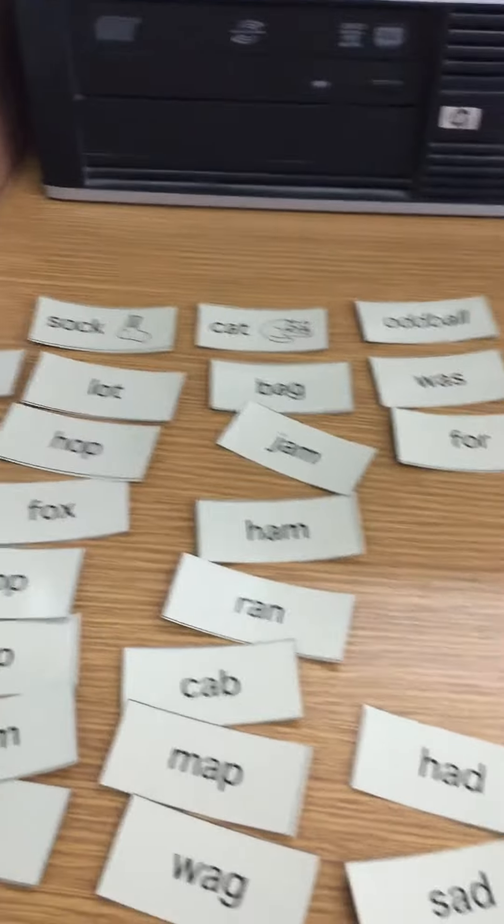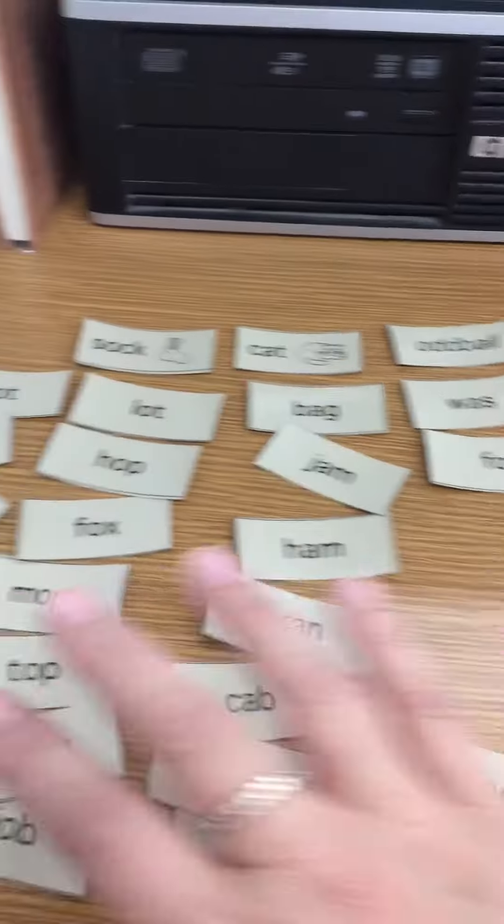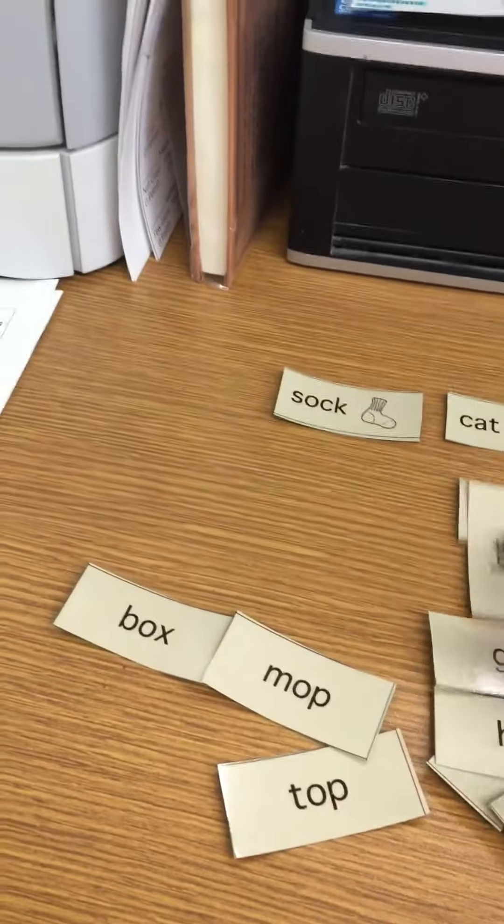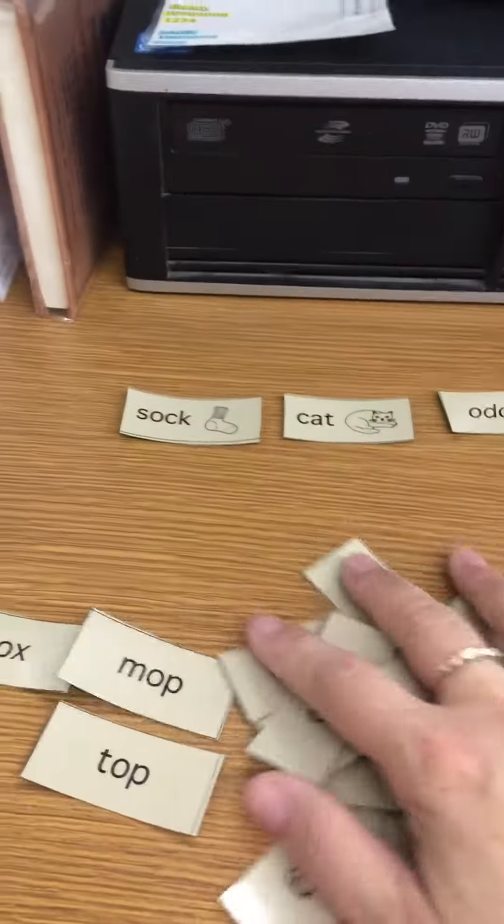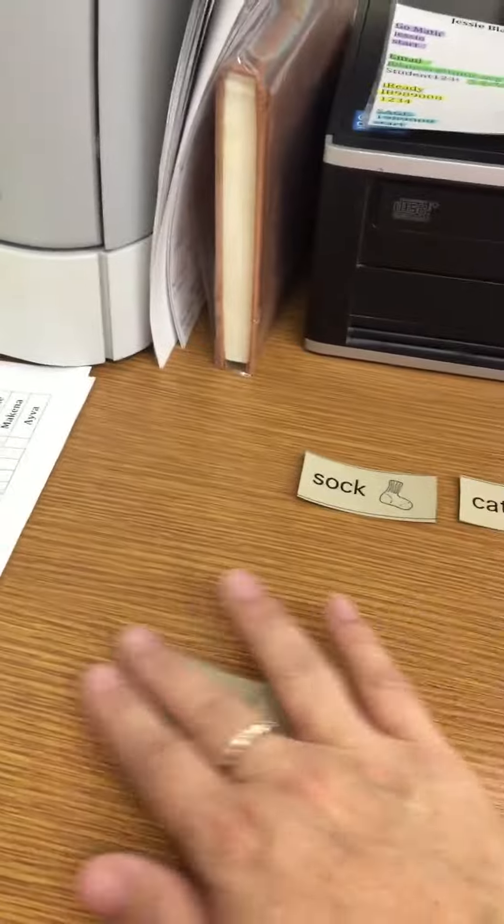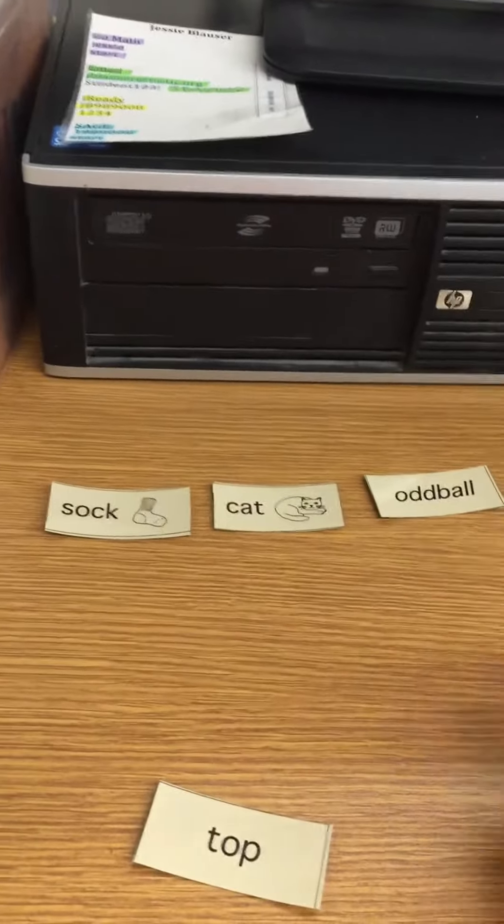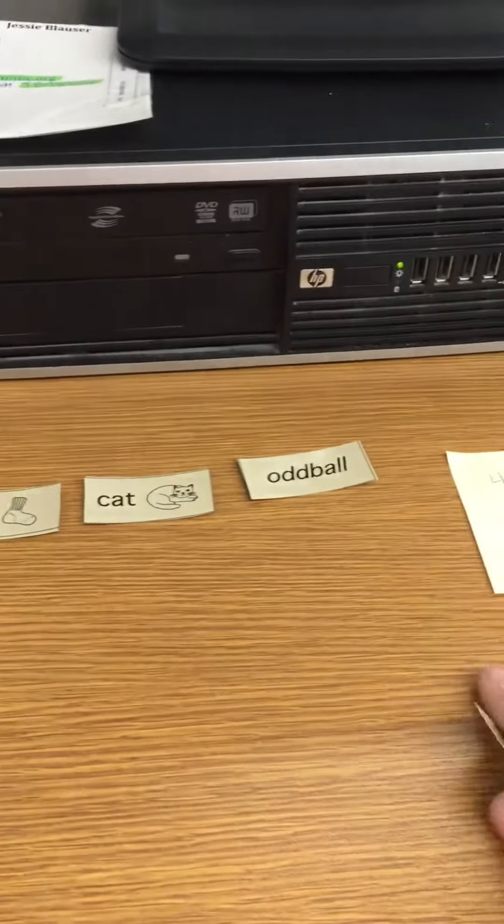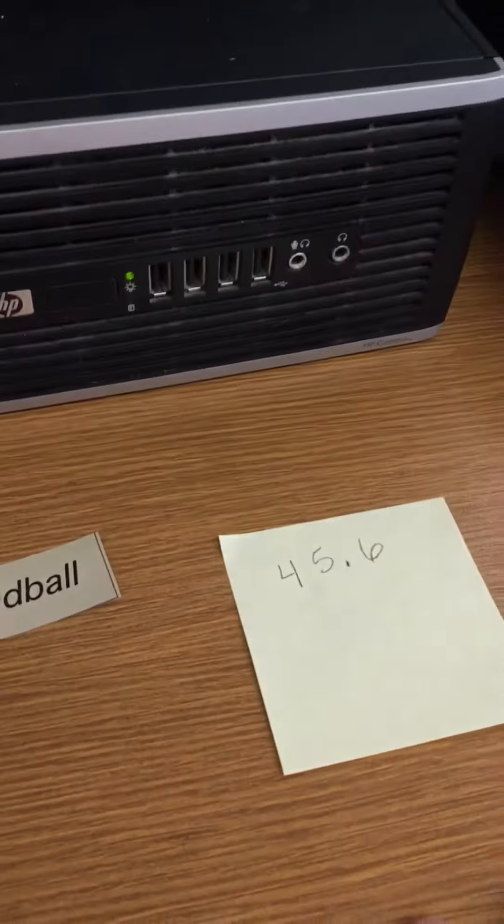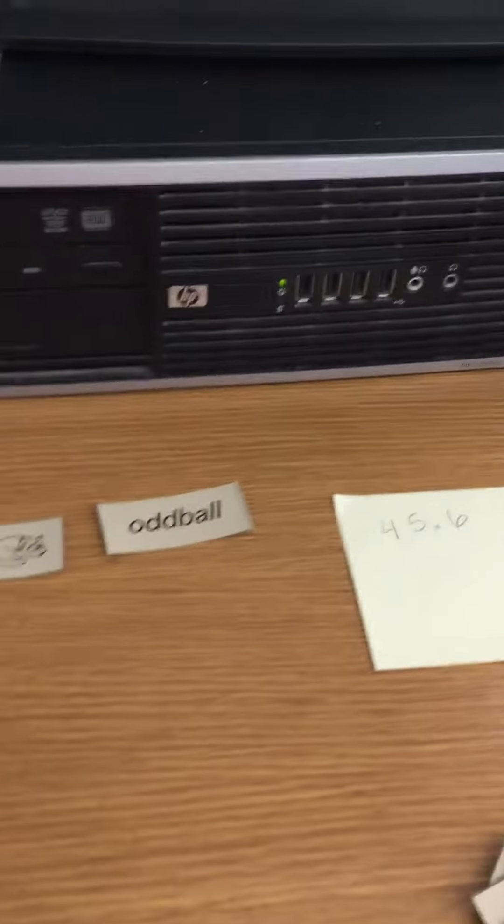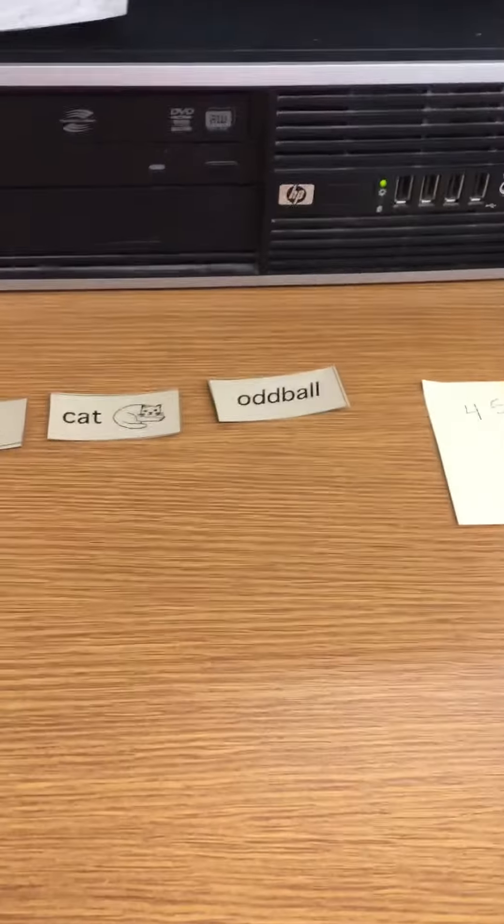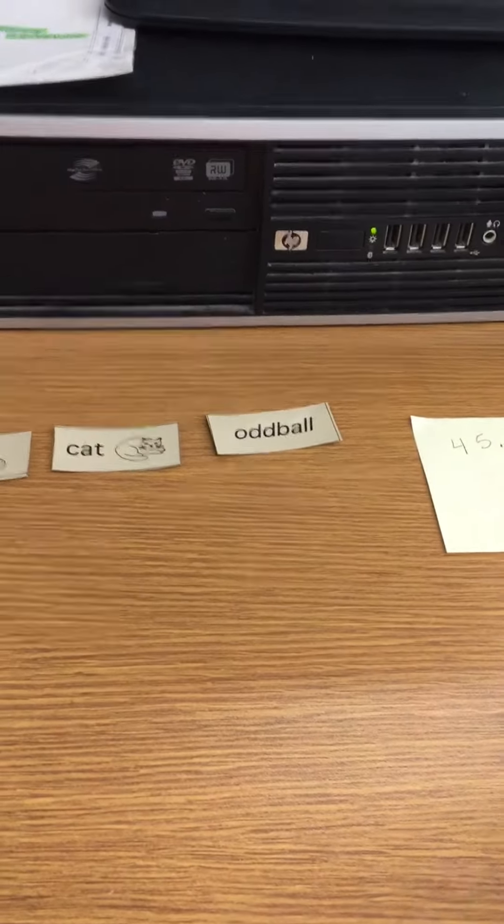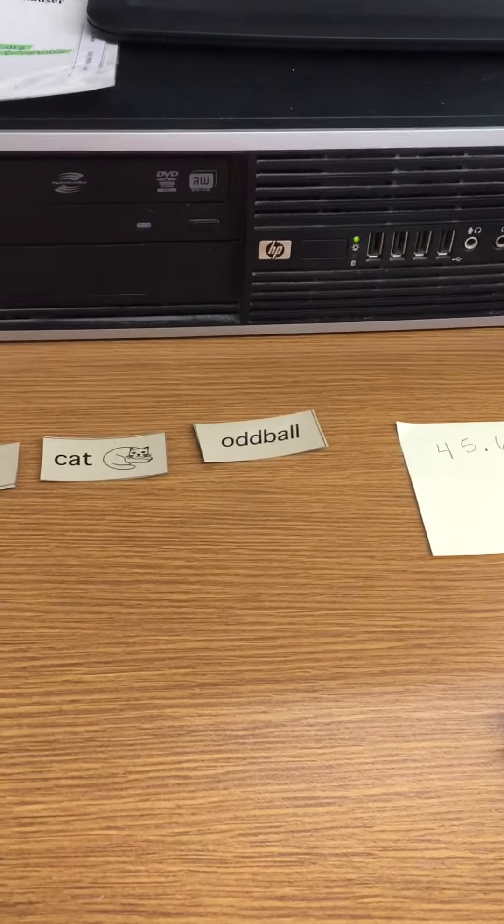So once you make sure it's correct you're going to go ahead and grab all your cards that aren't your heading cards and you will speed sort it two more times. So go ahead and pause the video and speed sort it two more times.